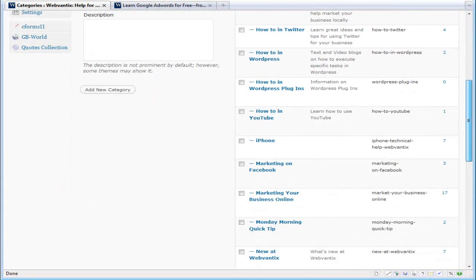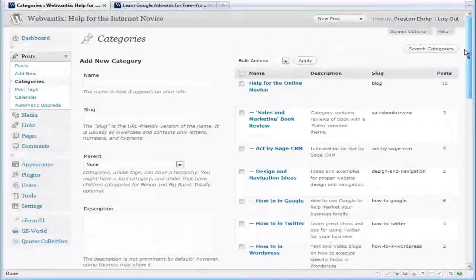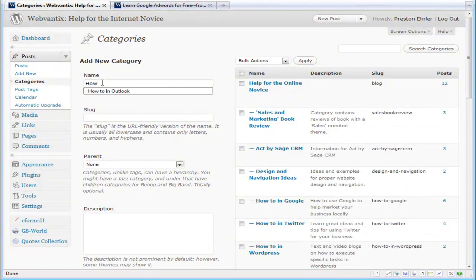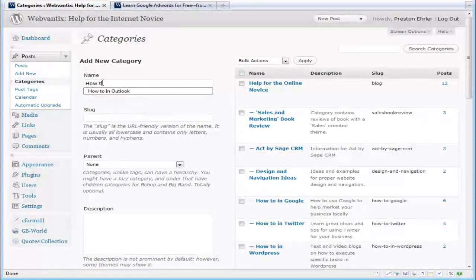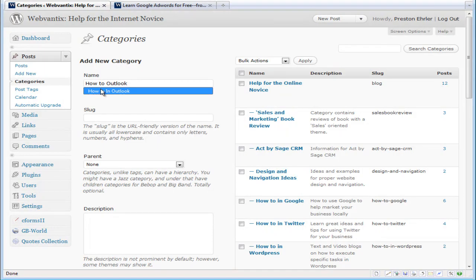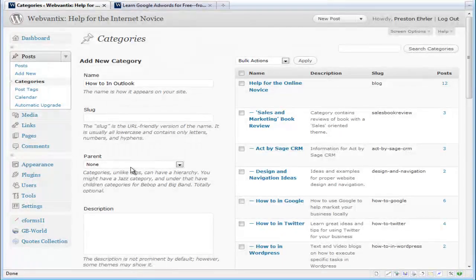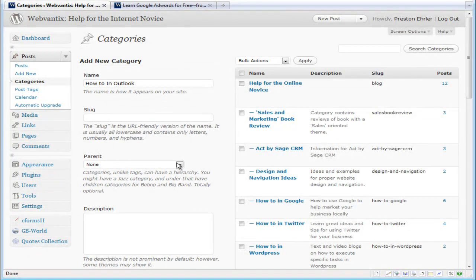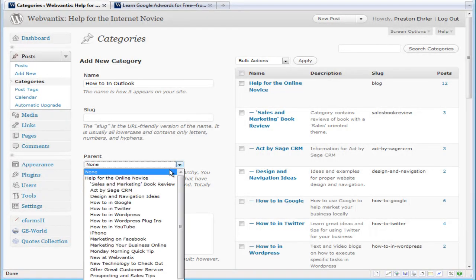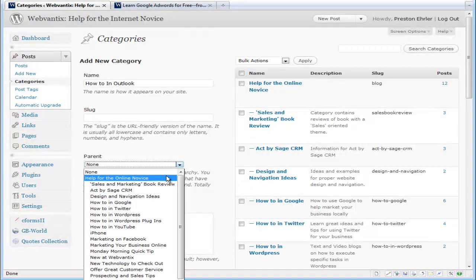If you want to add a new category, let's just say we're going to add a new category 'How to in Outlook.' As categories have hierarchies, you can have a main hierarchy or several main hierarchies, or what's known as parents—which we do: 'Help for the Online Novice.' So that's going to be the parent for this 'How to in Outlook.'